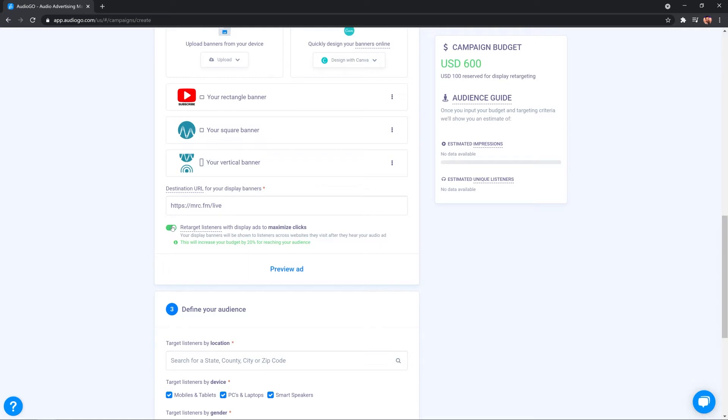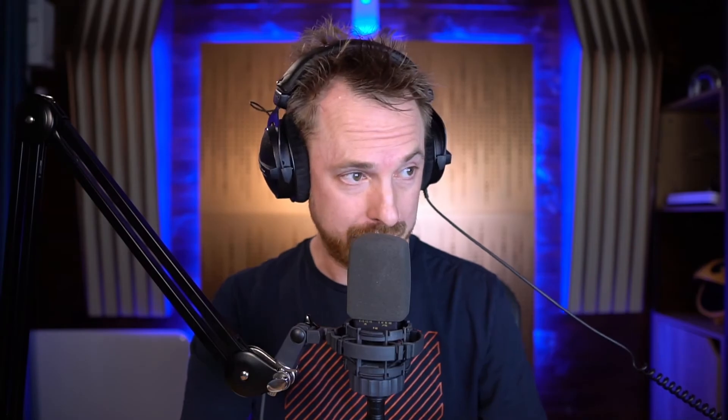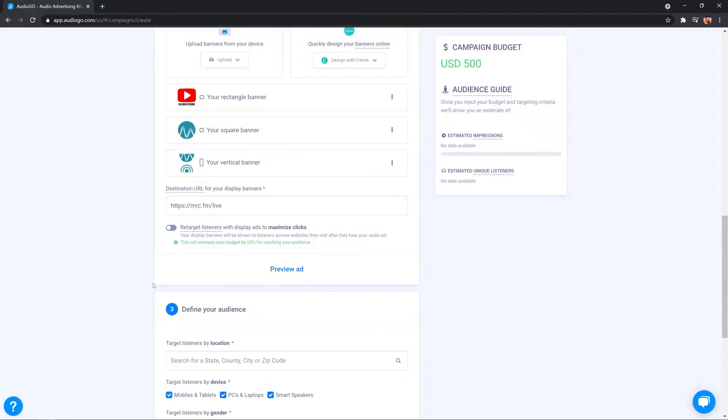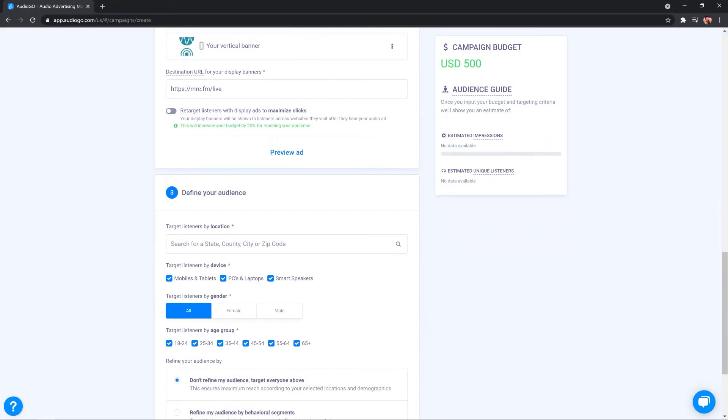If I switch that on, it means when your listeners go to other websites, they're very likely to see your banner. It's a great way to pair your audio ads with display ads to get more clicks and drive more awareness with the click of a button. You can also click preview ad. We'll come to that a little bit later after we've defined the audience.